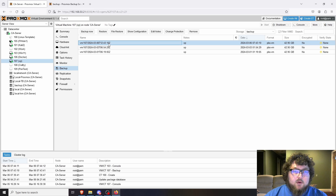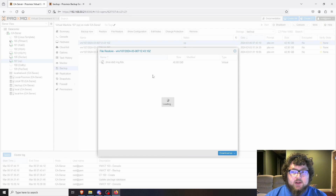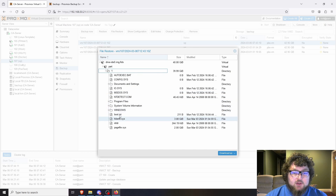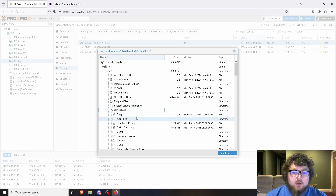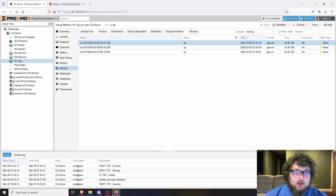Now if I want to restore a backup — say I was working on a machine, broke something, and need to go back — I can come over here and click Restore. There's also File Restore, which is trickier. You can actually browse the directories and restore specific files. My XP box is Windows so it shows the Windows structure — you can grab a folder and download it to inject back into your VM.